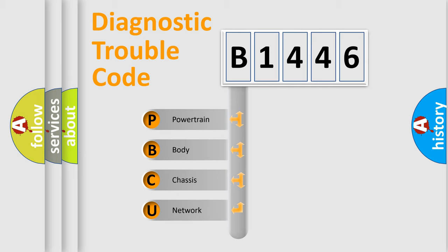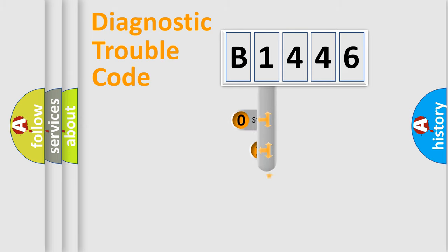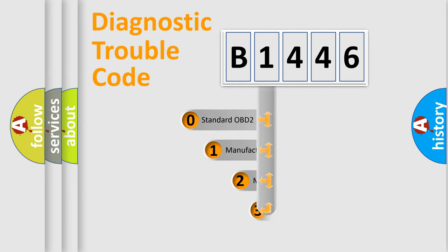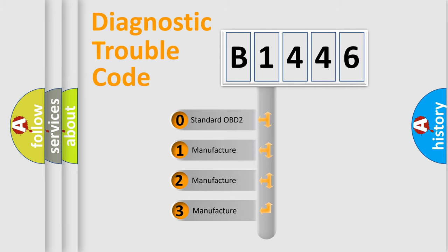We divide the electric system of automobile into four basic units: Powertrain, body, chassis, and network. This distribution is defined in the first character code.